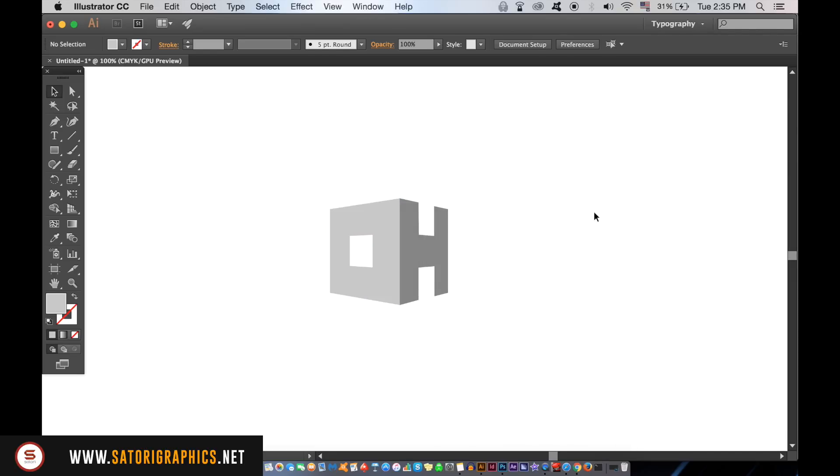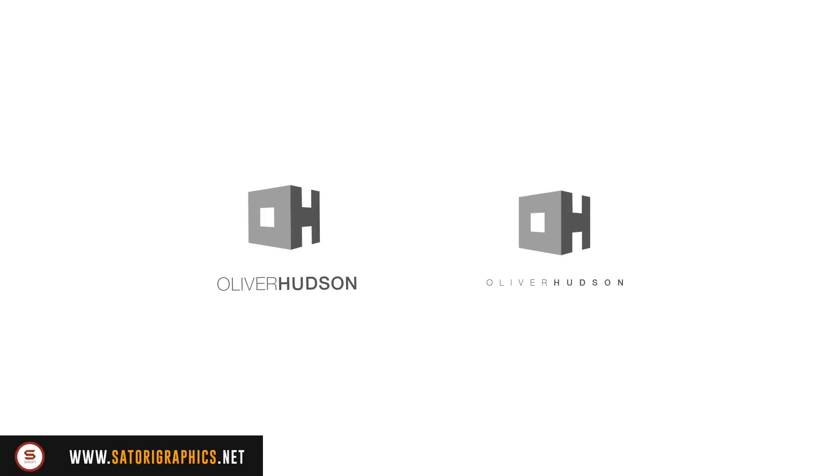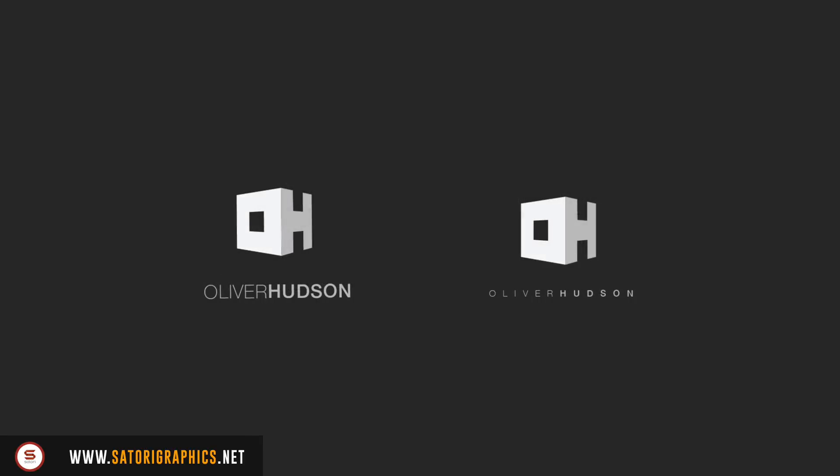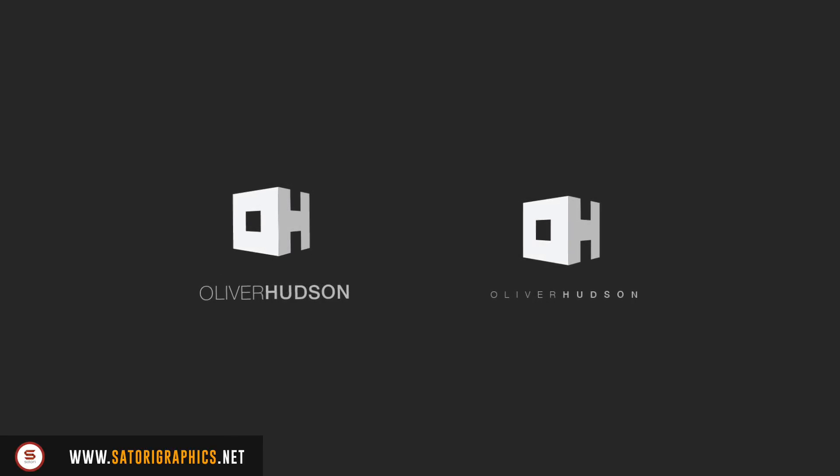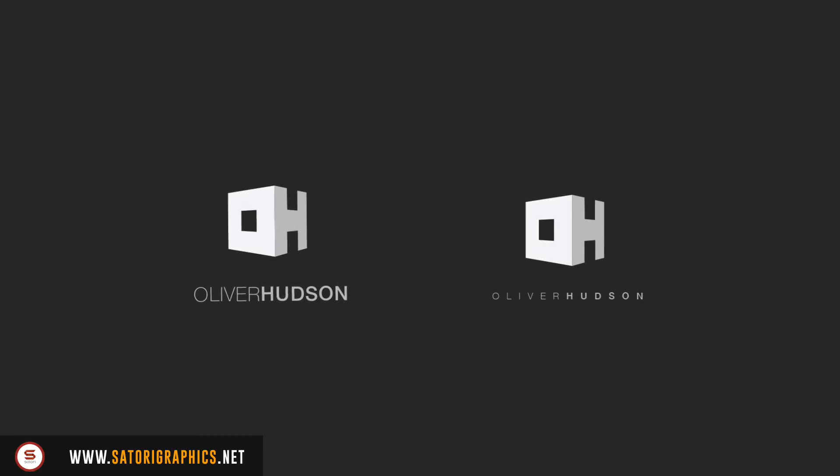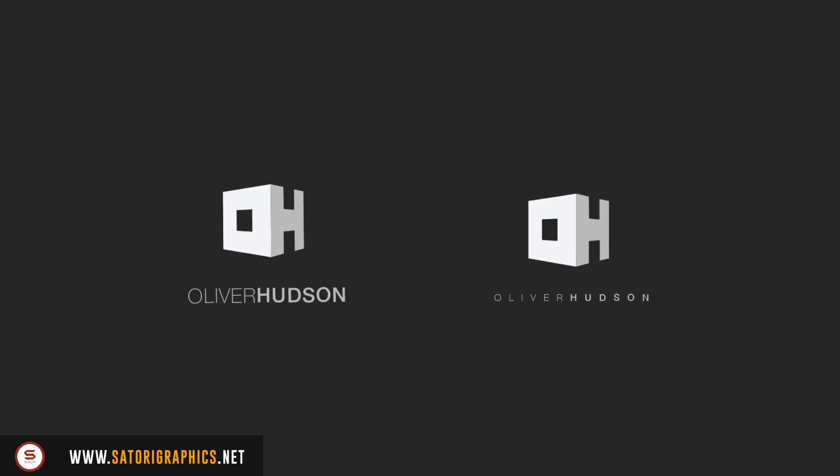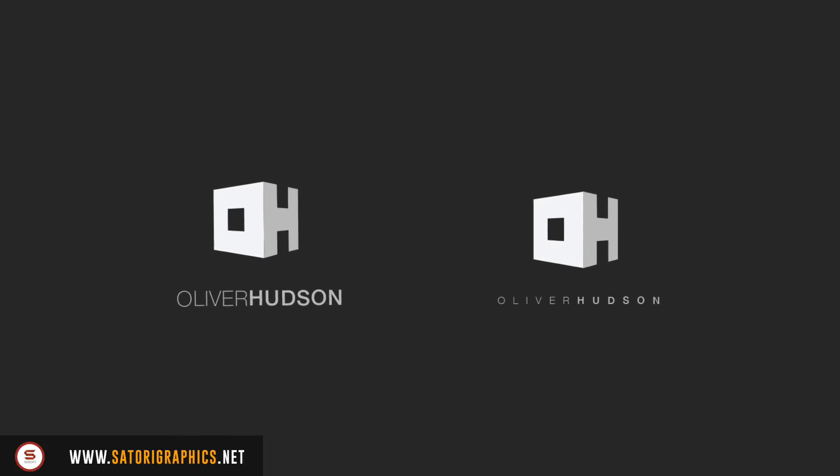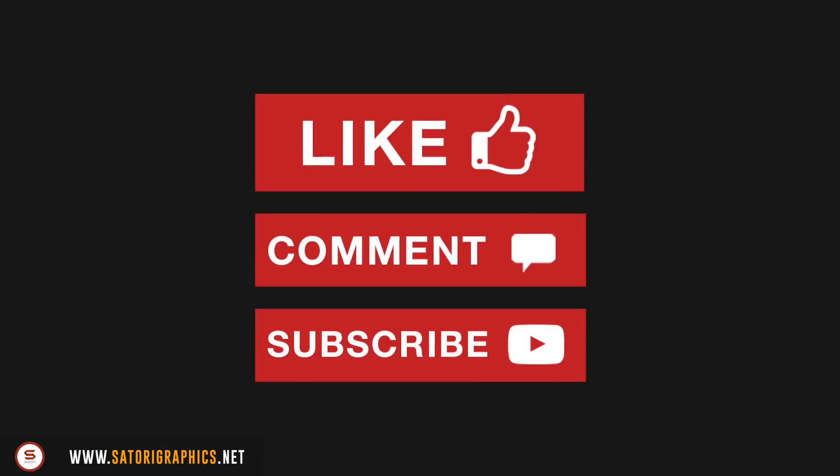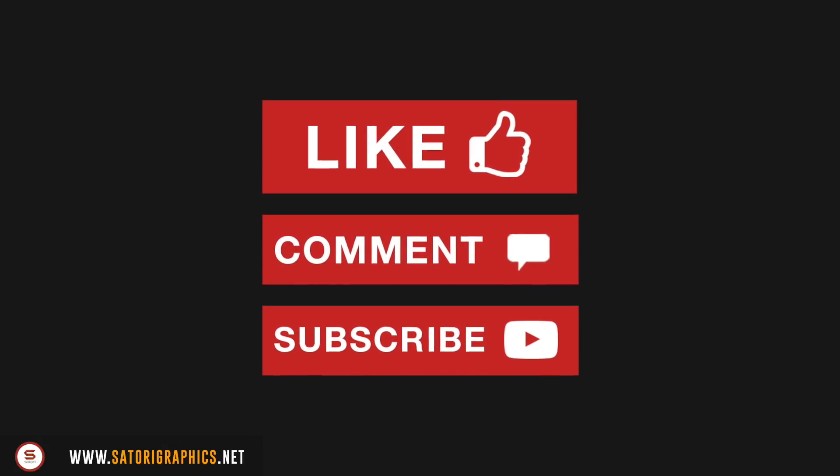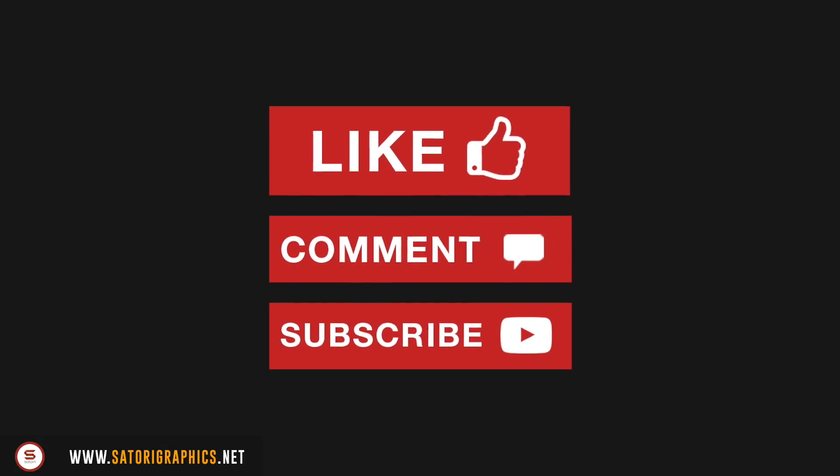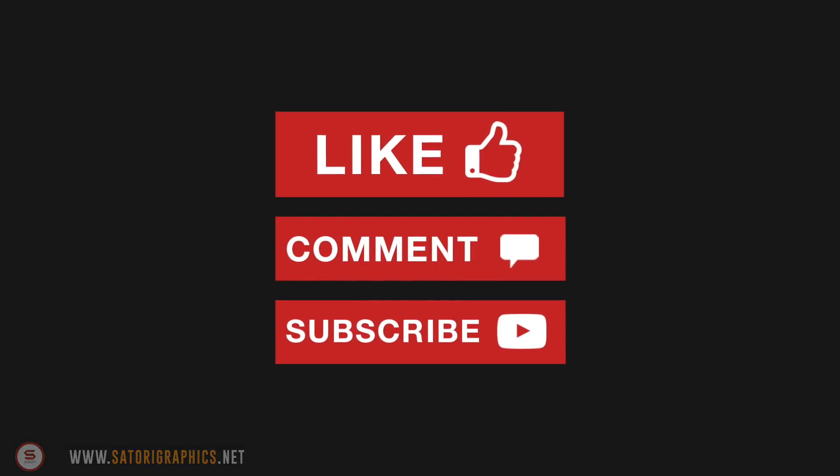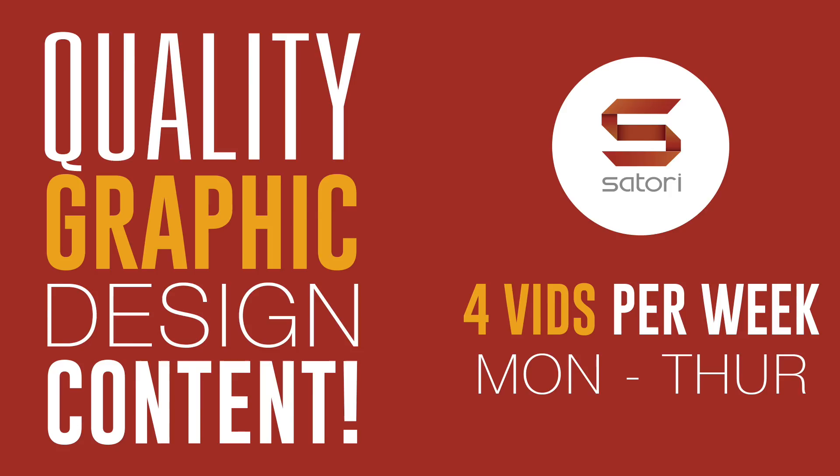So did you find my Illustrator perspective grid tutorial useful? Let me know in the comment section below and subscribe for four weekly graphic design uploads on Satori Graphics. Until next time, design your future today. Peace.